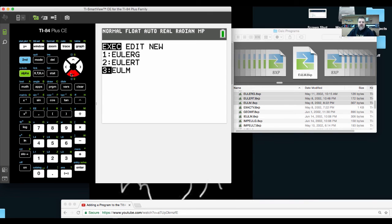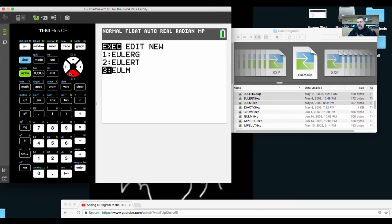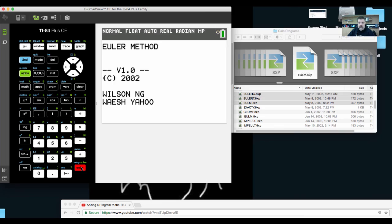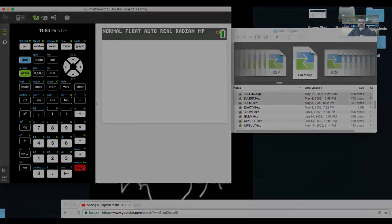The EULERG and EULERT are kind of like call functions or sub programs of this Euler's method. So I'm going to choose Euler's method and run the program.